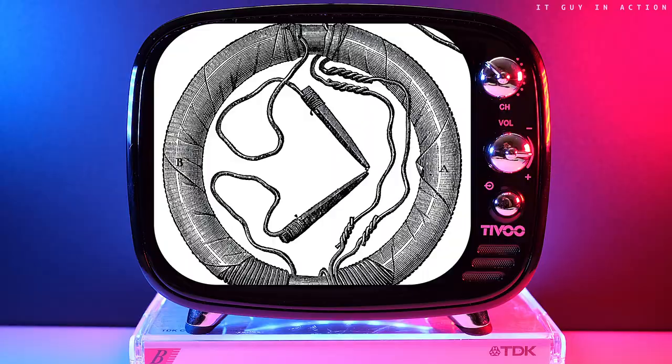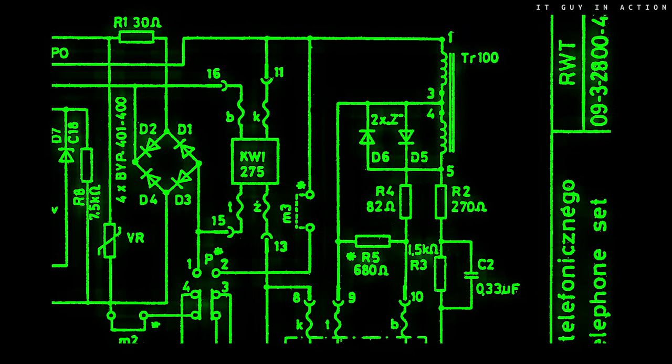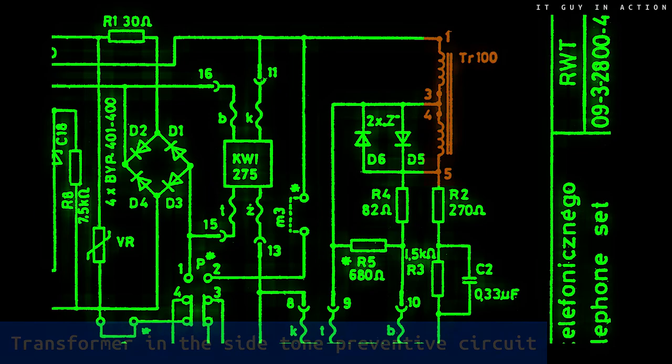Not every side tone preventive circuit system includes a transformer. There are simple ones based only on resistors and more complicated ones. Most newer landline phones don't have a transformer anymore.